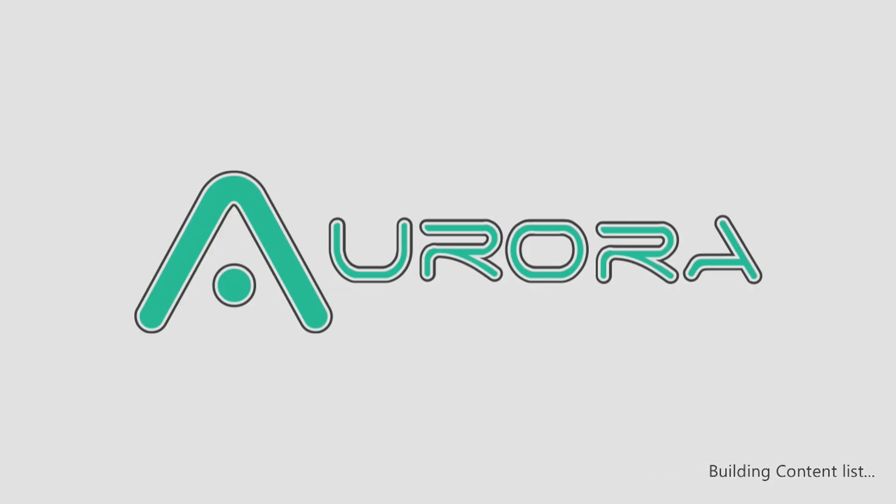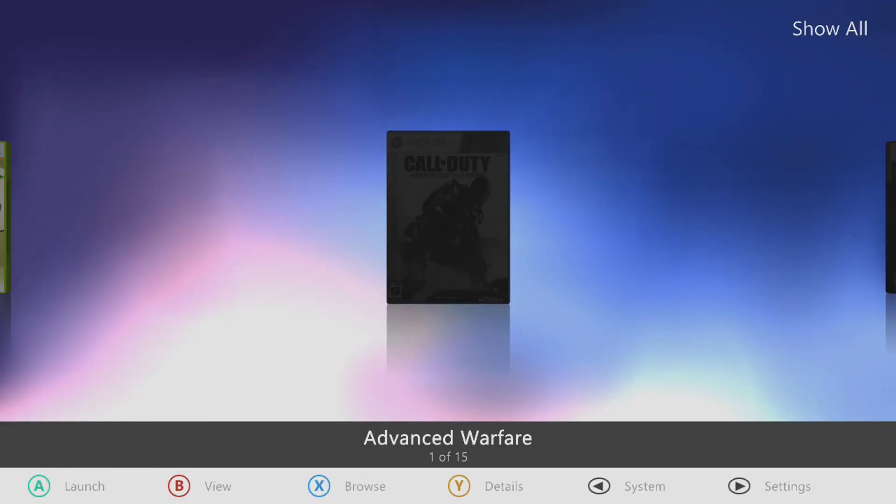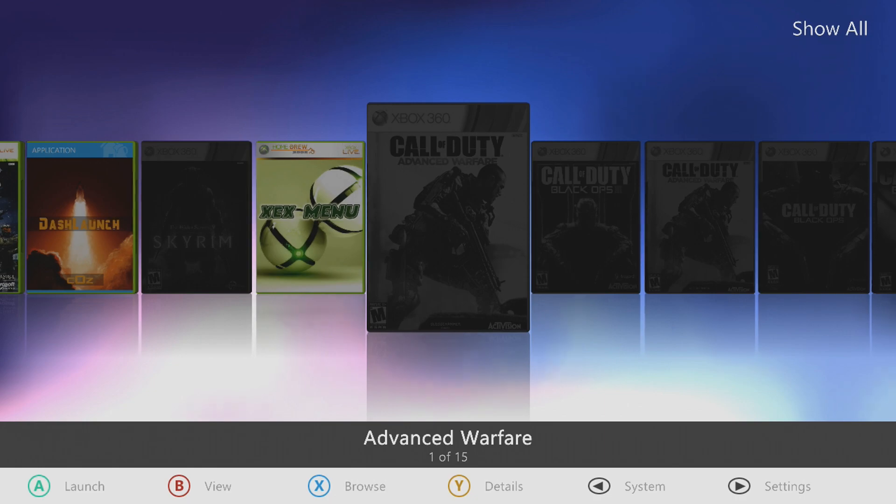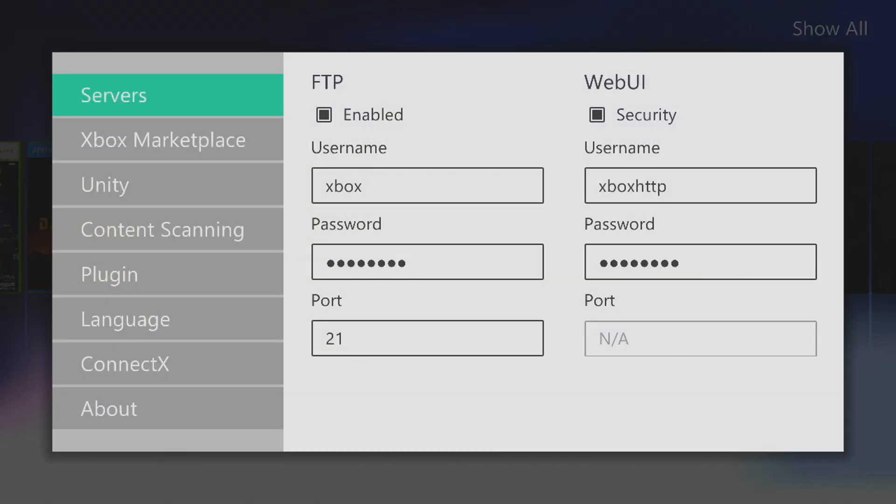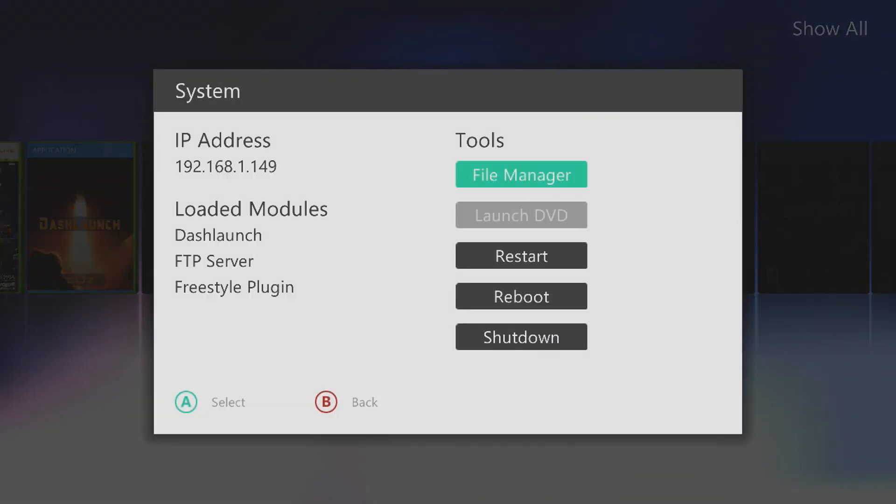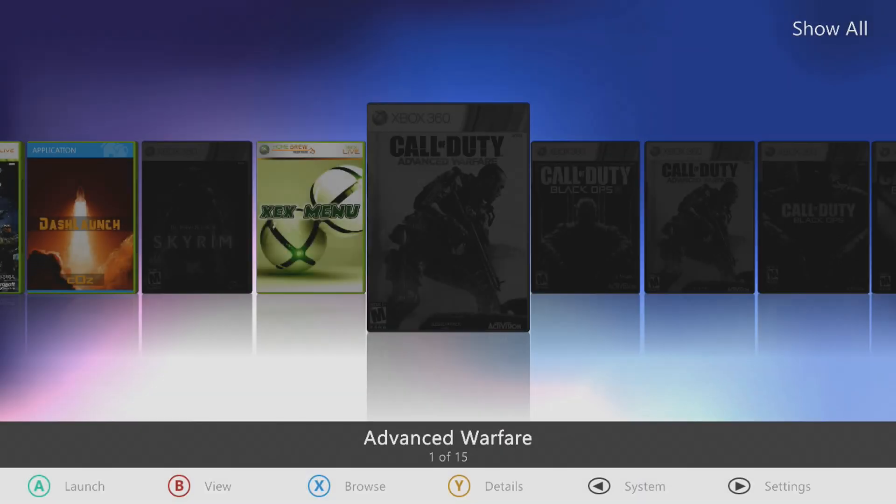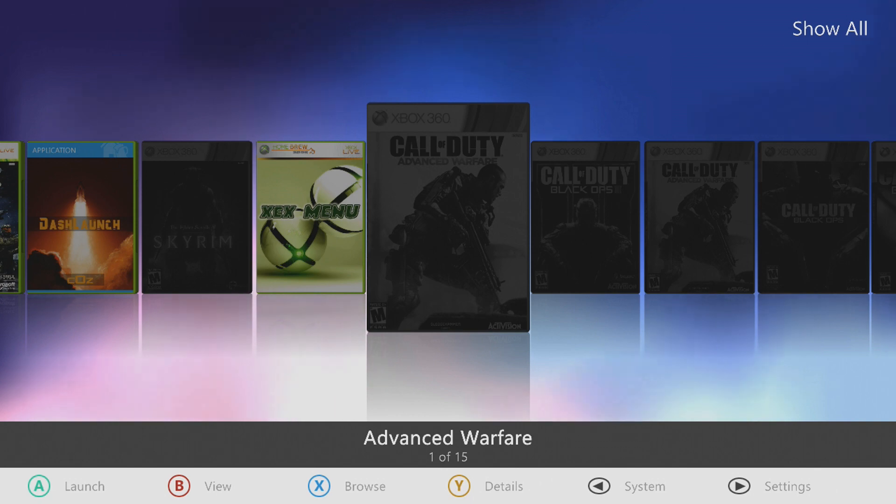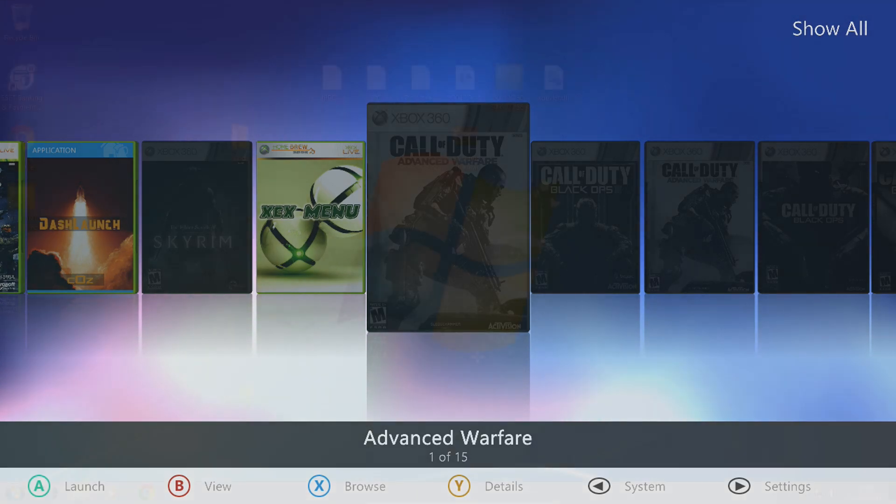As long as the dashboard is on the local area network, which you can press back, as long as the console, I mean, is on the local area network and it has a valid IP address, you should be able to connect to it through Xbox 360 neighborhood. So I'll go over to the computer now and show you guys how to get everything else set up.